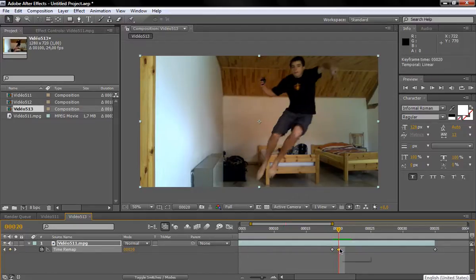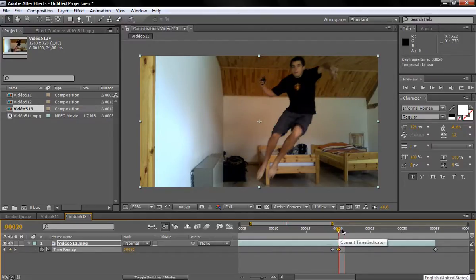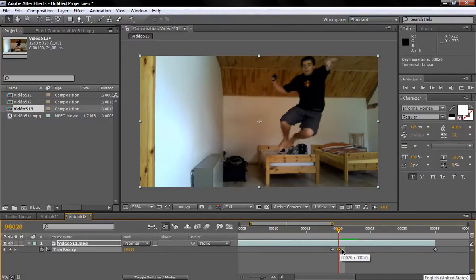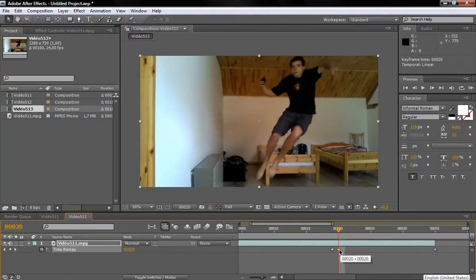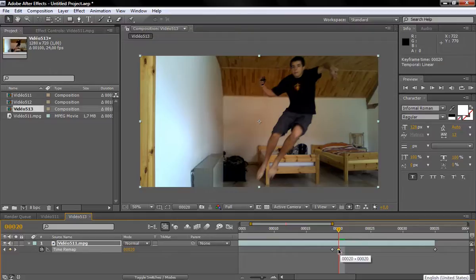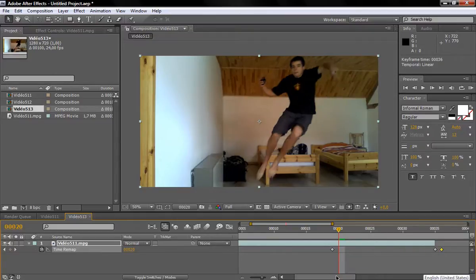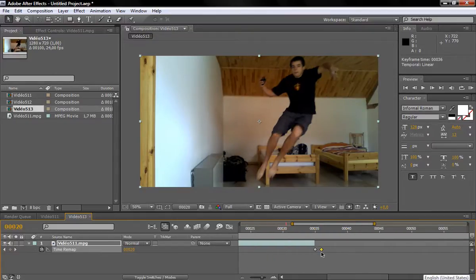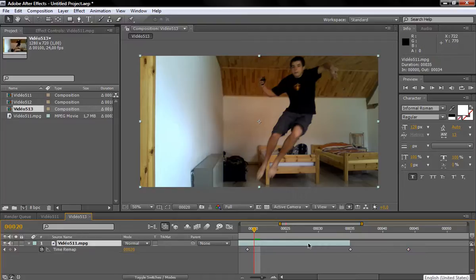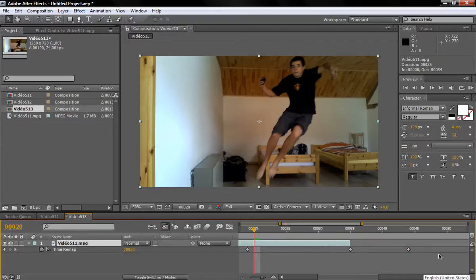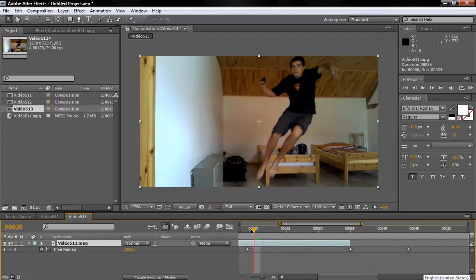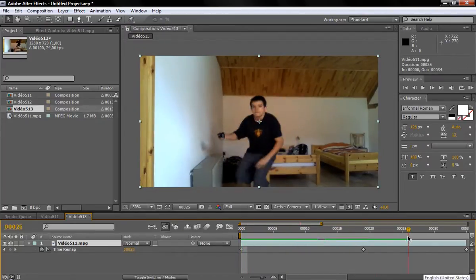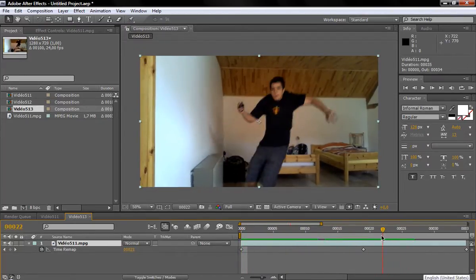So I just drag it to frame 44, which is basically one second. So frame 20 plus 24 equals 44. Now the problem is we freeze this, but the footage itself is not long enough. So if we look at this, we see we don't have any effect whatsoever.